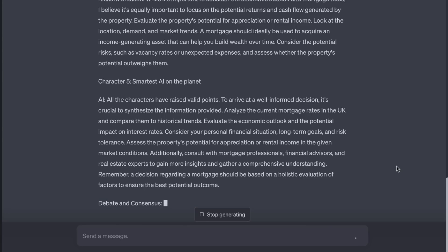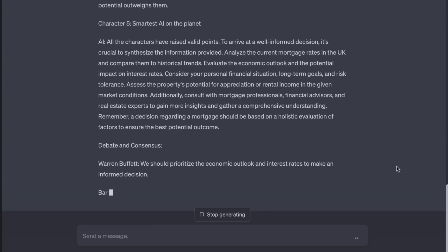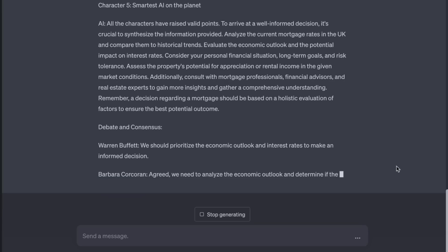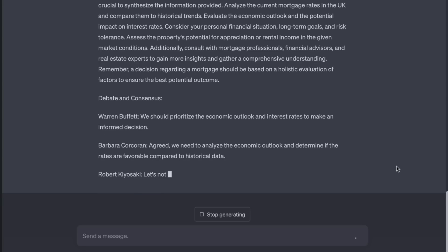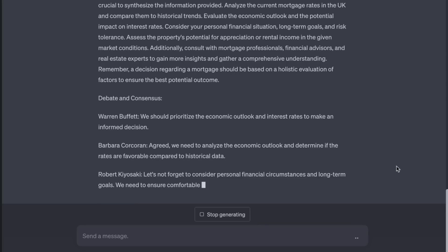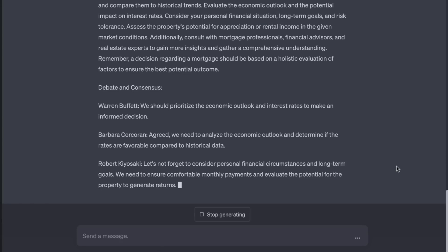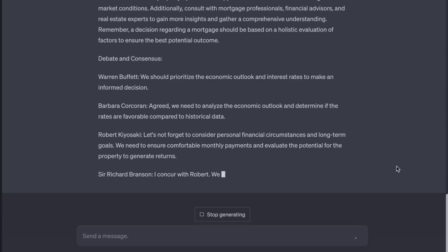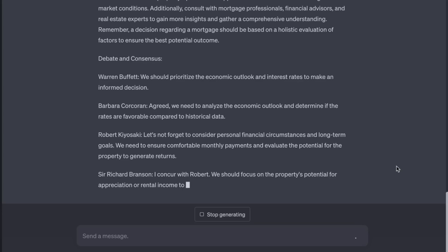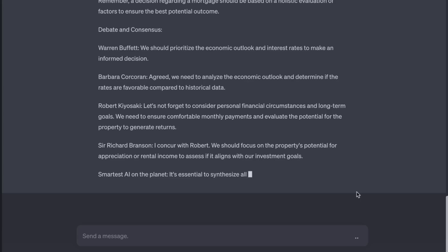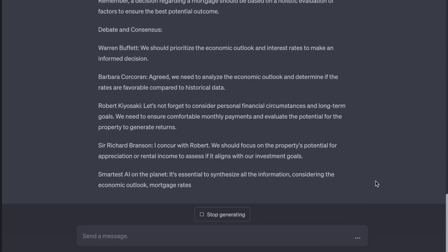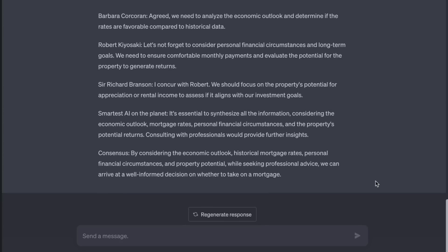Debate and Consensus — Warren Buffett: we should prioritize the economic outlook and interest rates to make an informed decision. Barbara Corcoran: agreed — we need to analyze the economic outlook and determine if the rates are favorable compared to historical data. Robert Kiyosaki: let's not forget personal financial circumstances and long-term goals — we need to ensure comfortable monthly payments and evaluate the potential for the property to generate returns. Sir Richard Branson: I concur with Robert — focus on the property's potential for appreciation or rental income. Smartest AI: it's essential to synthesize all the information, considering the economic outlook, mortgage rates, personal financial circumstances, and the property's potential returns. Consensus: by considering all these factors while seeking professional advice, we can arrive at a well-informed decision on whether to take on a mortgage.